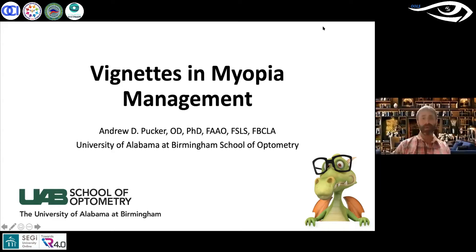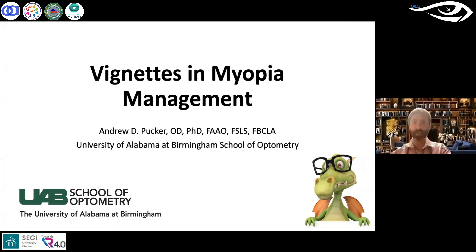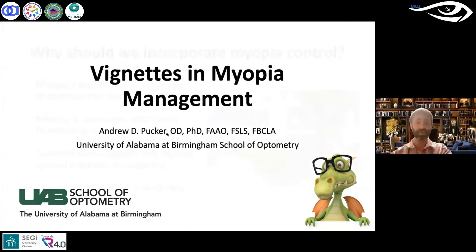Today I'm going to be presenting three cases that I managed while in the myopia control clinic at UAB Eye Care. Before that, I'm going to give you a little background, since I know there's a variety of experience levels in this audience. I can't go as in-depth as I'd like just because of time, but hopefully I'll give you the tips you need. Feel free to put questions in the chat, and at the end I'm happy to stay as long as you'd like for questions.